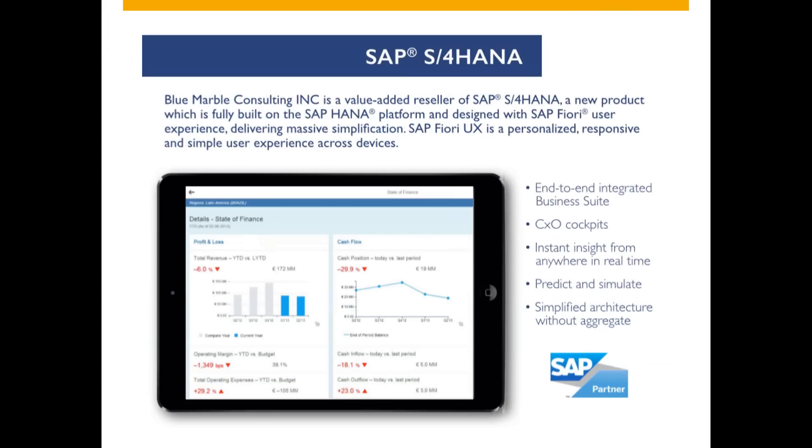Blue Marble Consulting is a value-added reseller of SAP S4 HANA and Simple Finance, designed on the HANA platform with an SAP Fiori user experience. It delivers a more personalized, responsive, and simple experience across any device for any user.